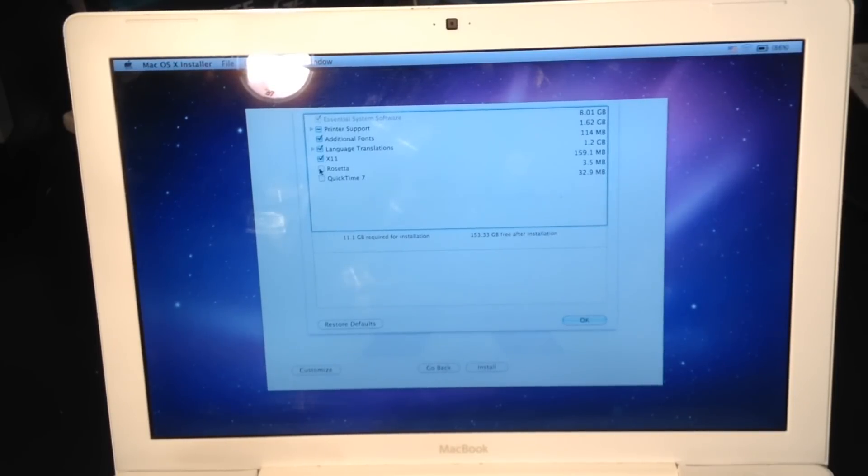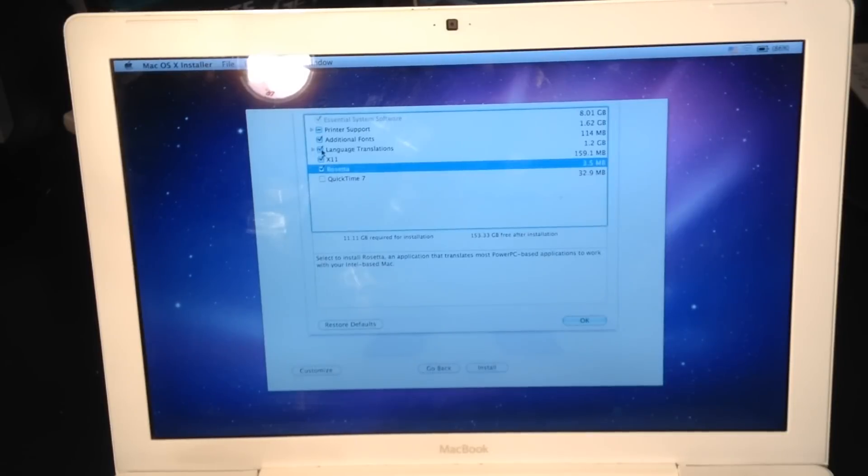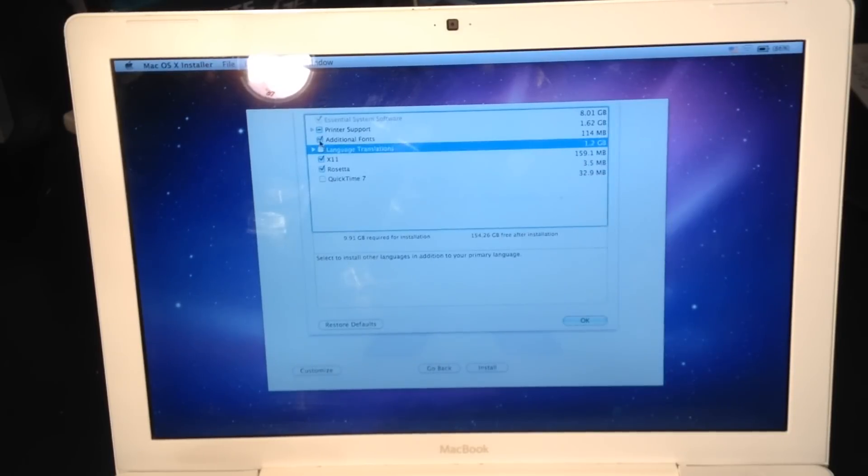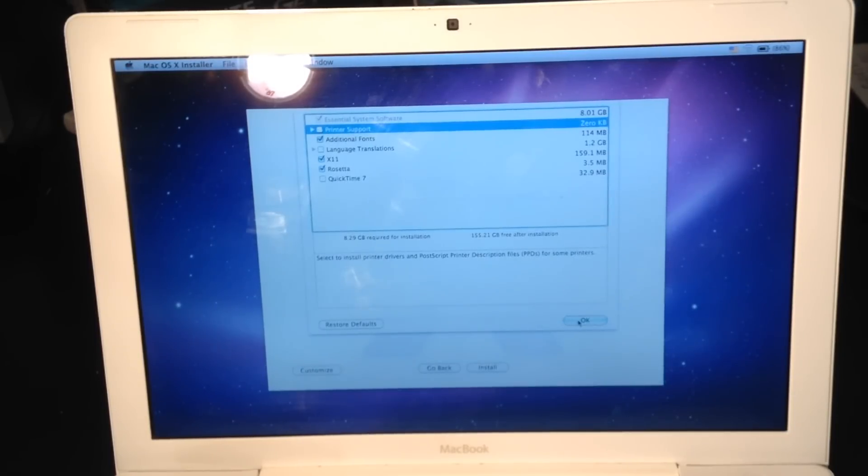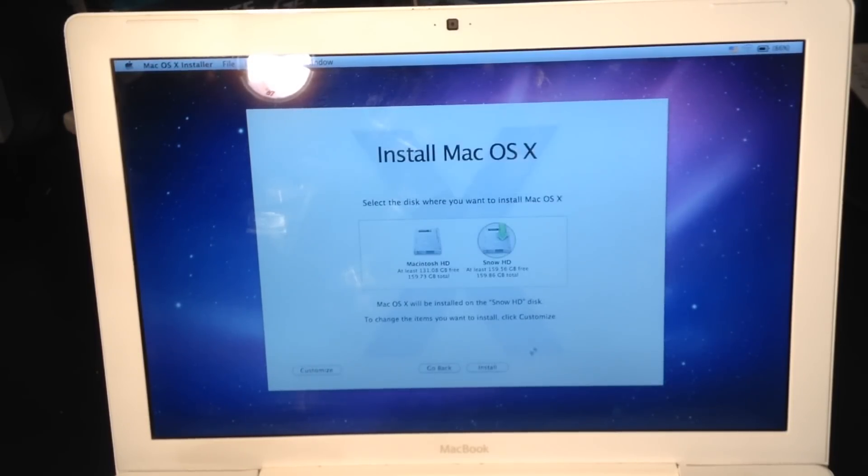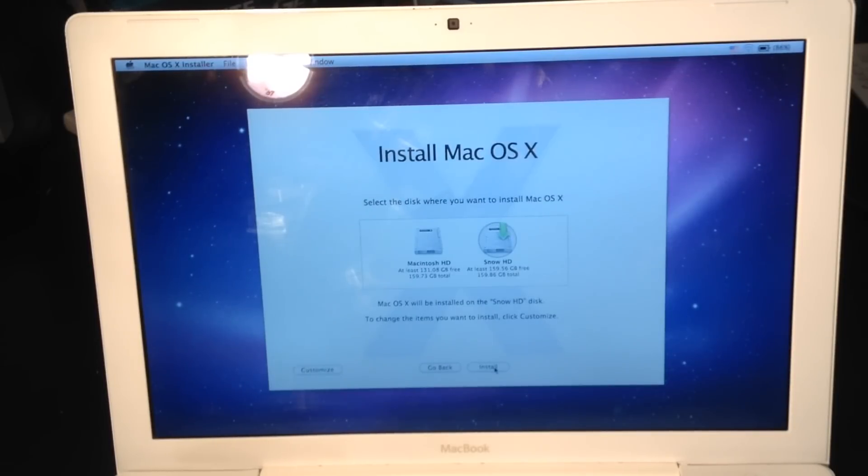I should install Rosetta, but I don't need language translations and I don't need the printer drivers. That's it. Let's install.